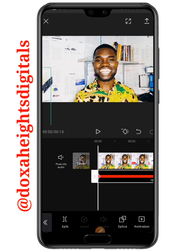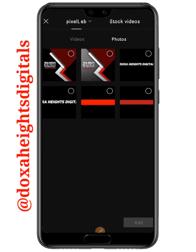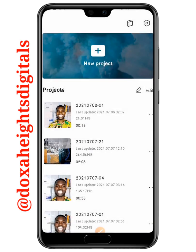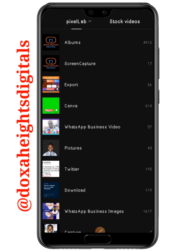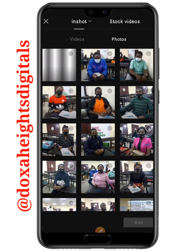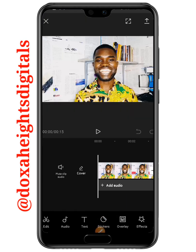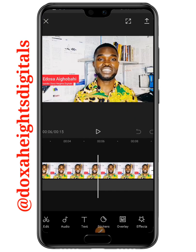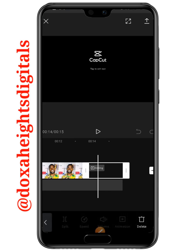Let me first launch my CapCut application. I have a project I was actually working on, so let me just discard this particular project and click on New Project. Now I've clicked on New Project, so I'm going to select my video. I'll click on Videos and go to my Inshots folder. I have a 13-second video I'd like to use, so I'm just going to add it. You can see this is the video — there's no progress bar on this video.